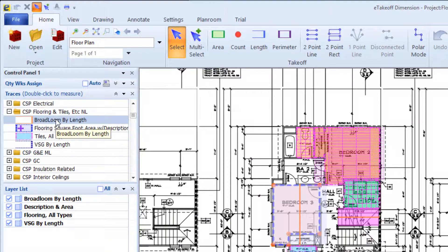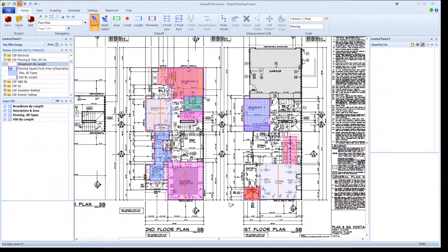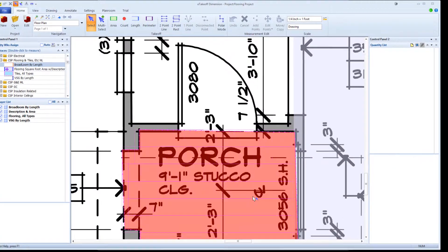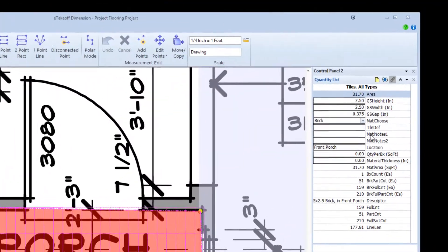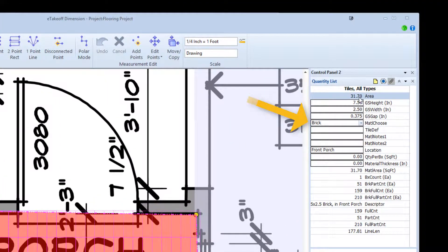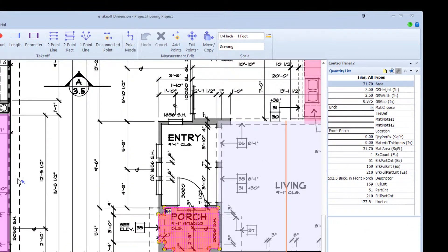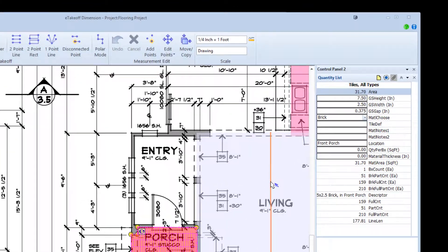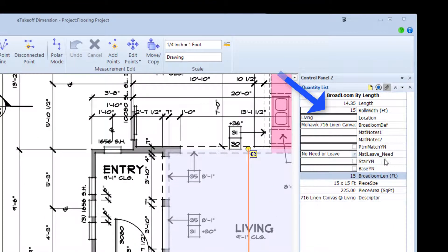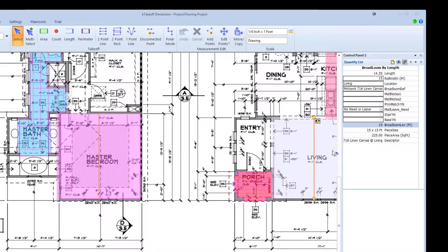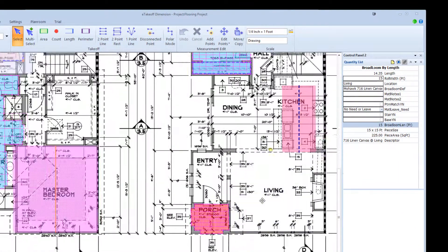These tools are used by this system to perform your flooring takeoffs. Under material choose, you select the material to be used if it is not carpet or vinyl sheet goods. In this case we have chosen brick for this front porch takeoff. For the living room we are using broadloom by length with a roll width of 15 feet.